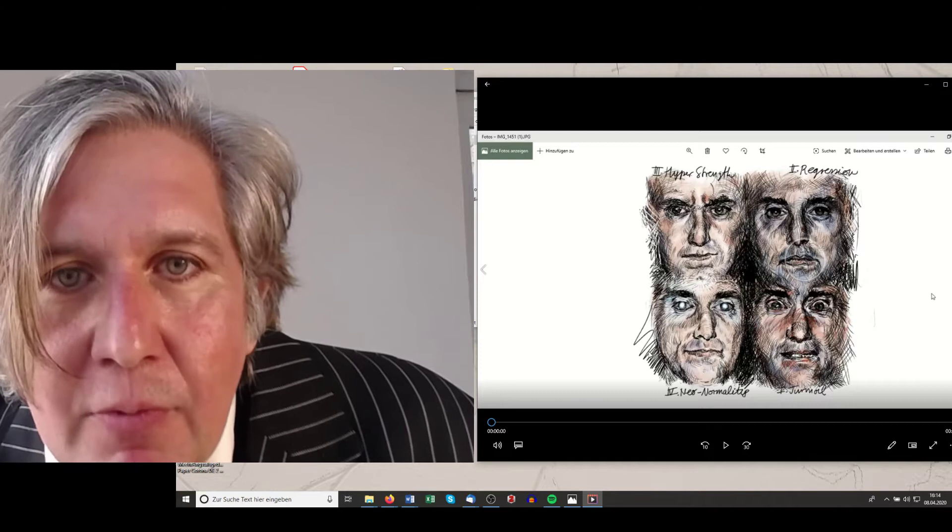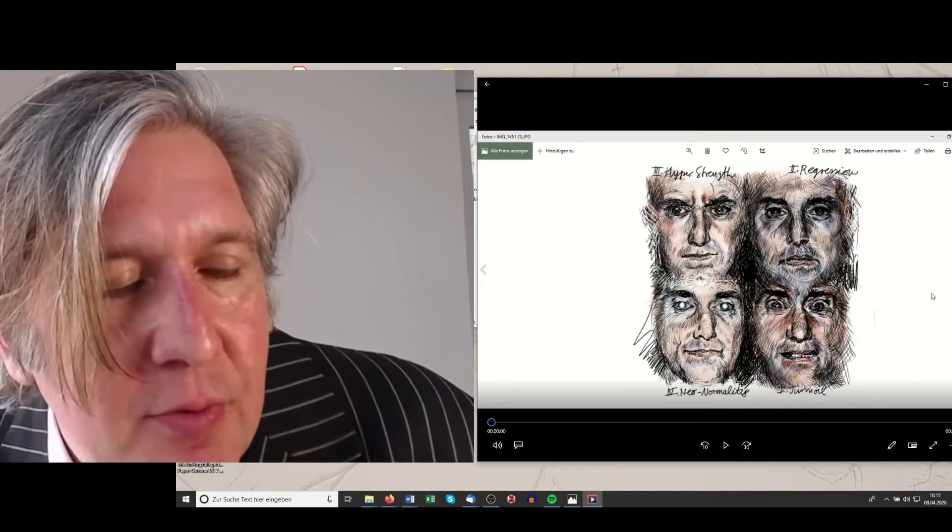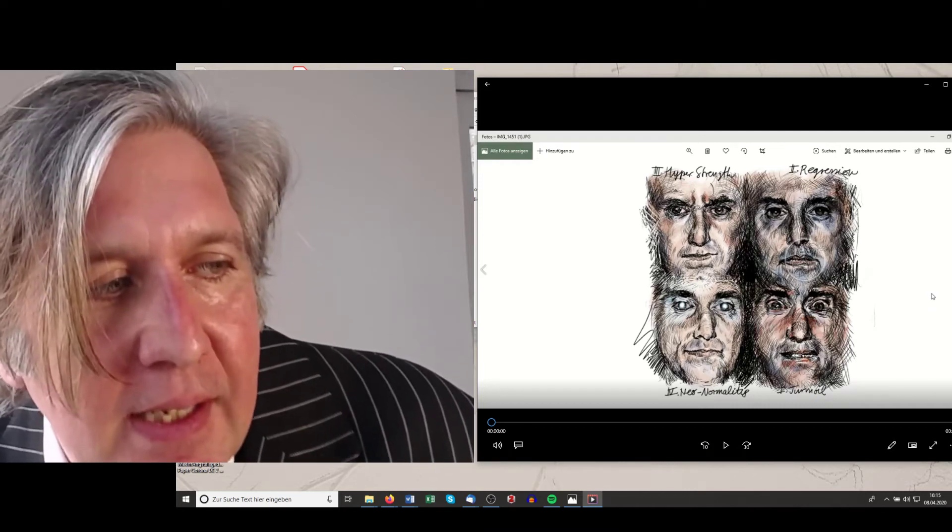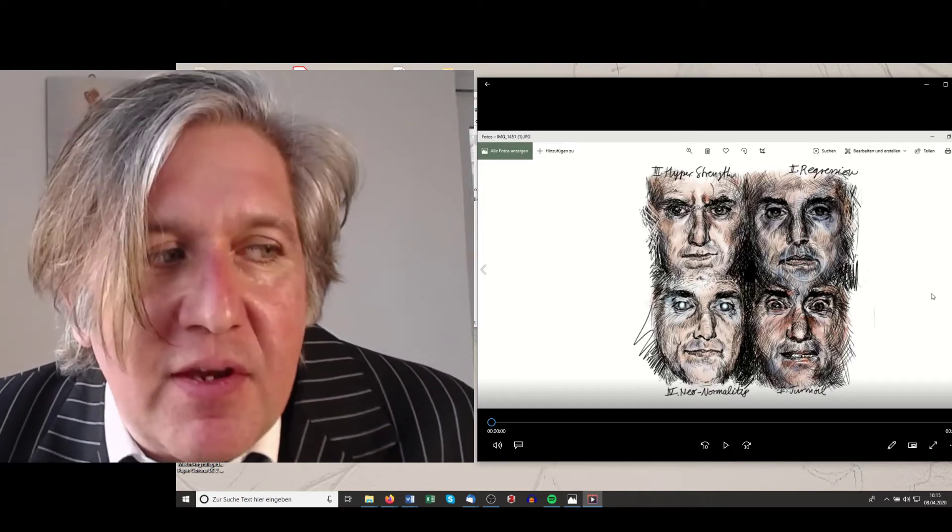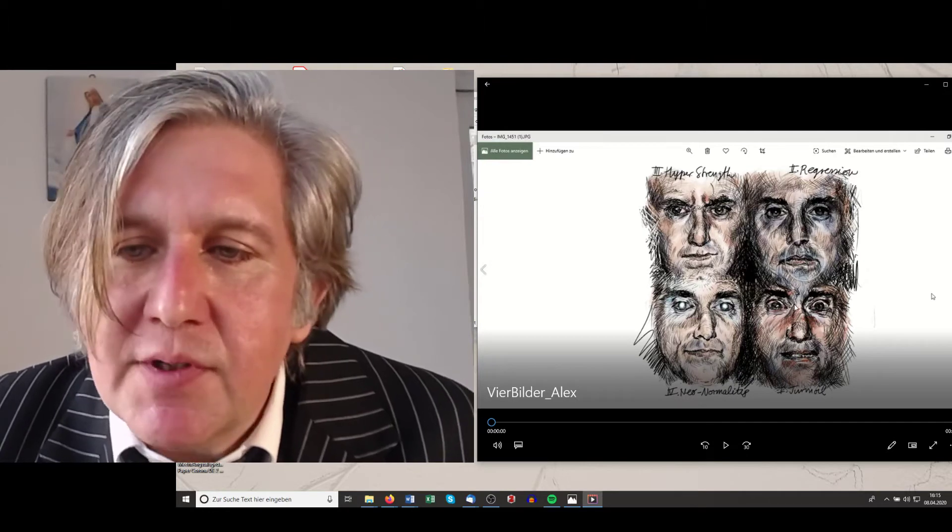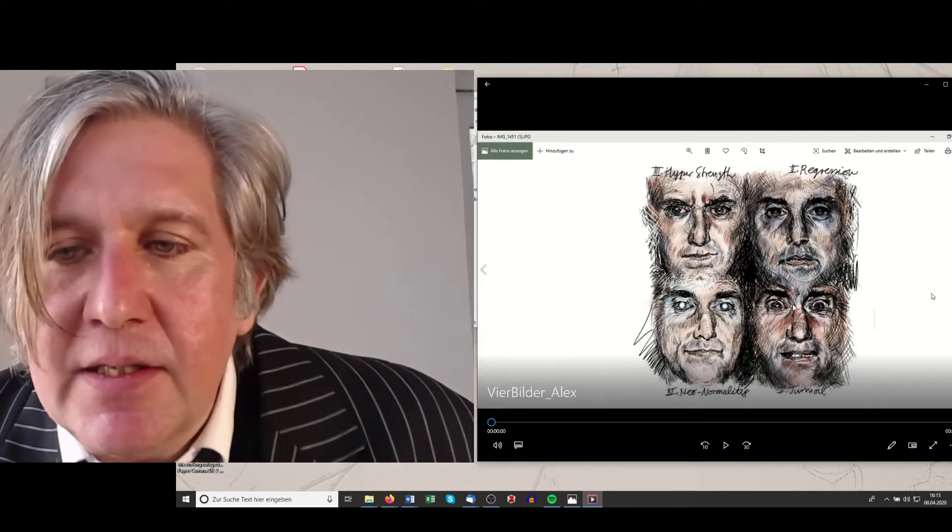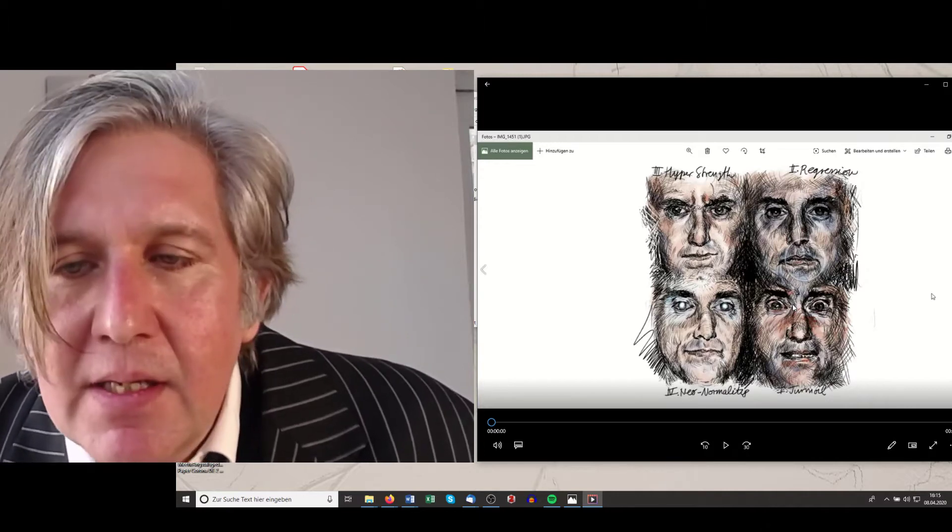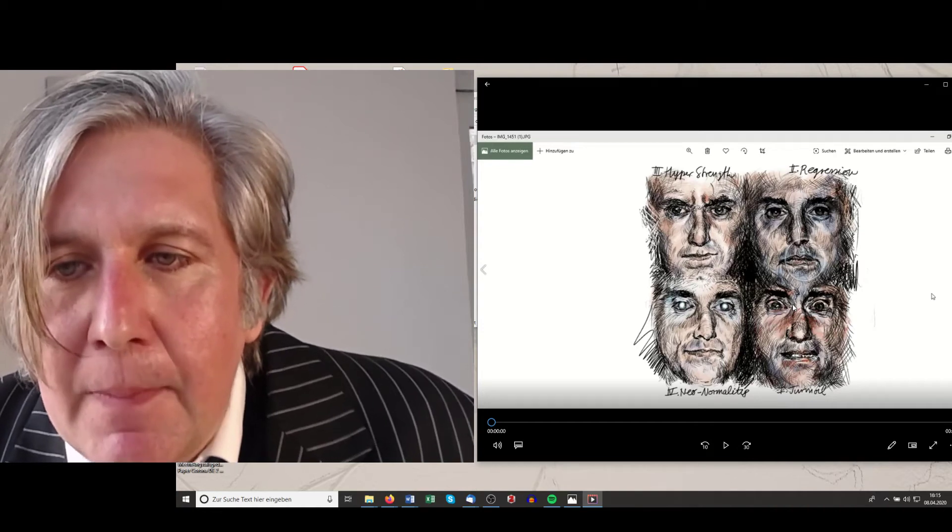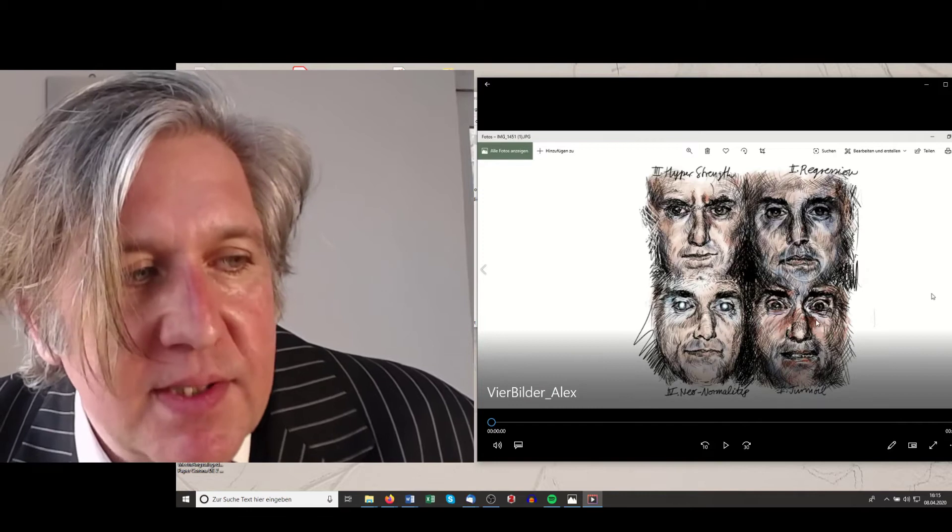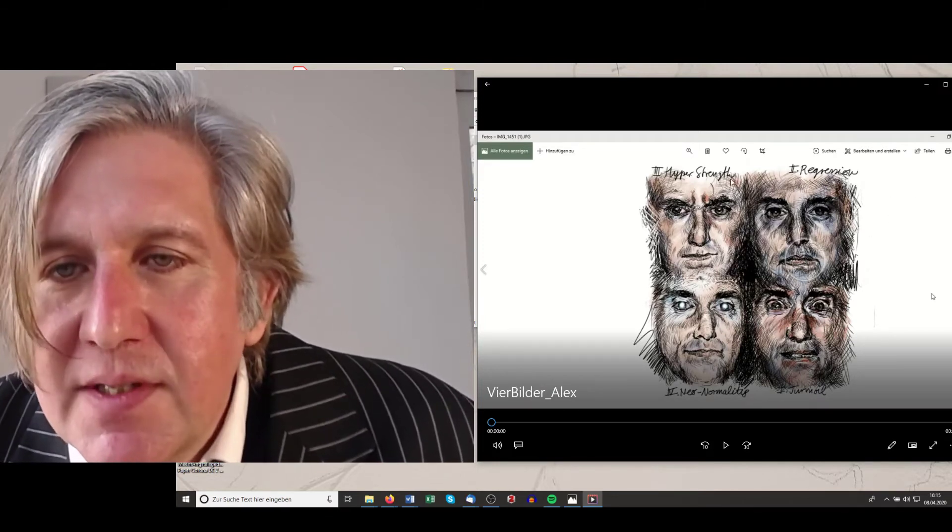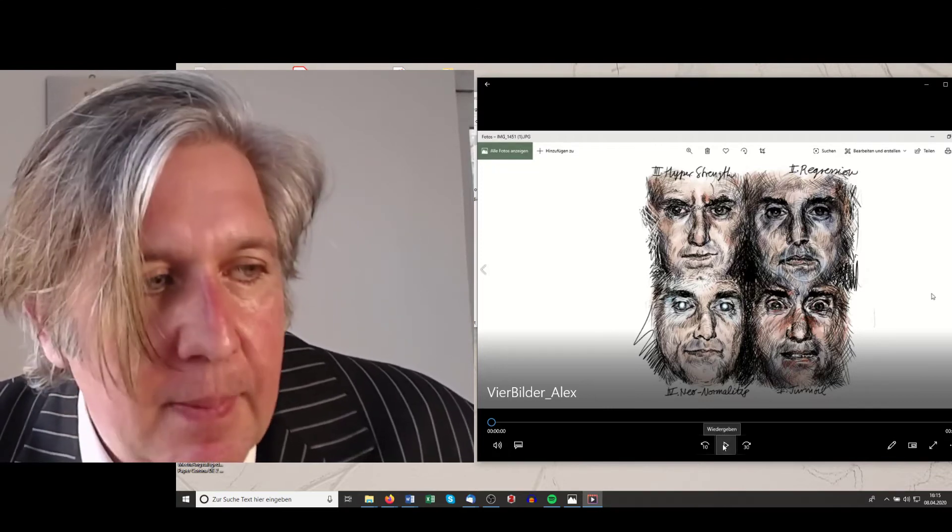It's really worth getting a deeper understanding of his work. So Dennis was so kind and tried to visualize this four stage theory we are having here. So he was painting or he was using an iPad and doing a computer based painting where he showed here the turmoil stage, which you see on the lower right. Then the regression stage, then the hyper strength and the new normality.